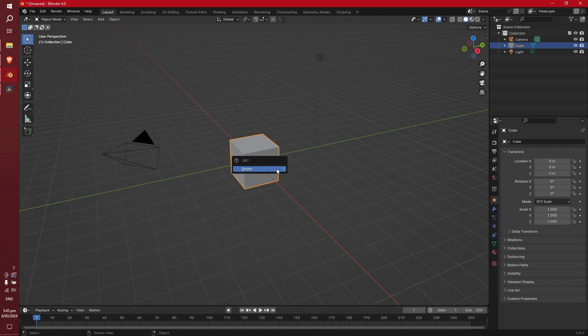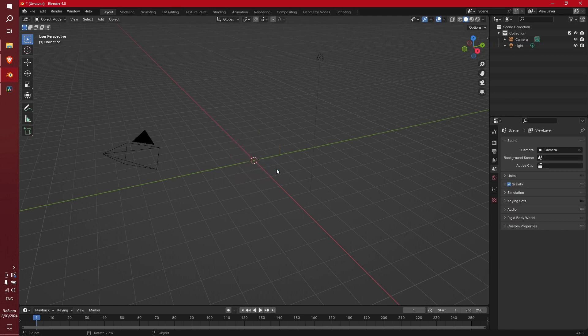So what you're going to want to do is go and delete the default cube. What that does is it gets rid of the cube and that means that the cube is no longer there.